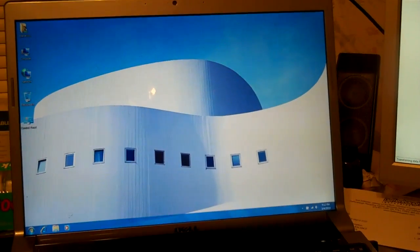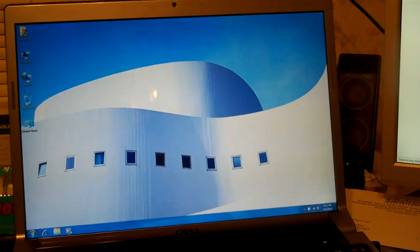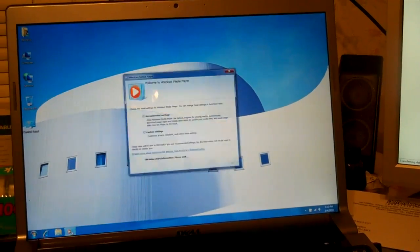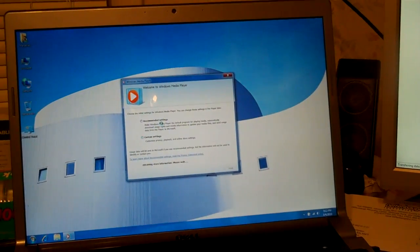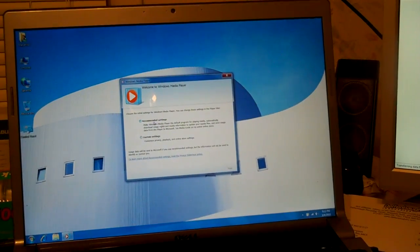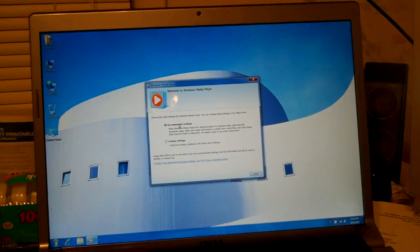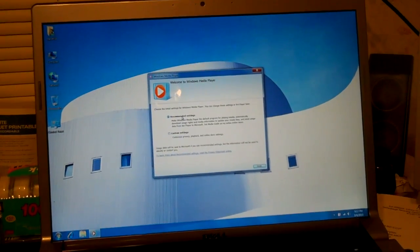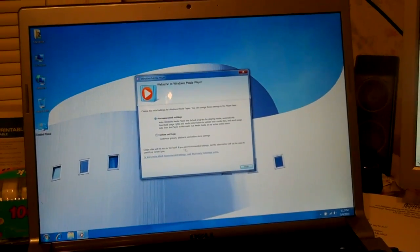Just to give you a demonstration of just what type of performance increase you're going to see with Windows Media Player. You can see, of course, we're starting this up for the first time.